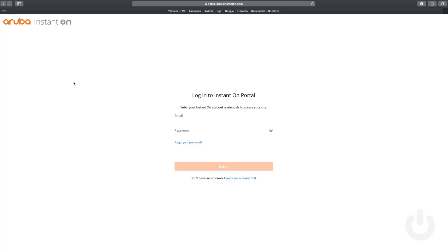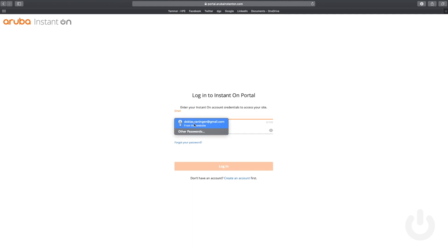So here we go. We are now at portal.arubainstanton.com. The first thing we need to do is log in to the portal. We've been creating an account in the first video and you've been using that account also in the second video with the mobile application. So we are going to use the same account.